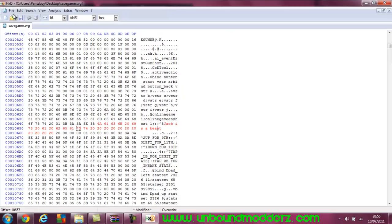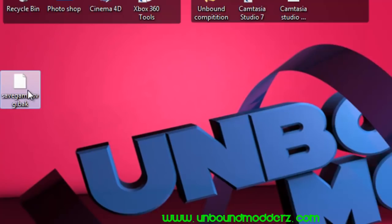So then what you want to do is file, save, minimize that. Then this is your backup save I think, you don't need that, delete it.